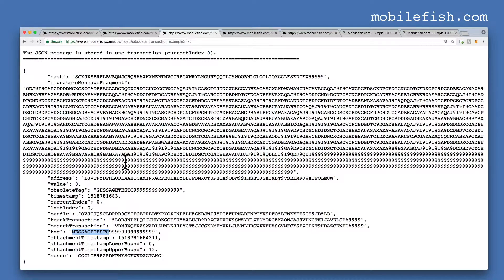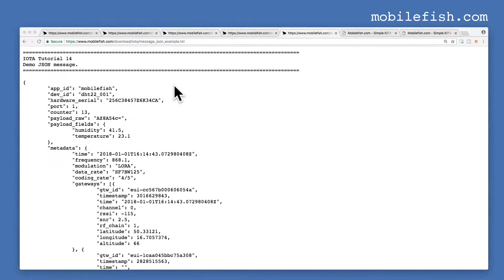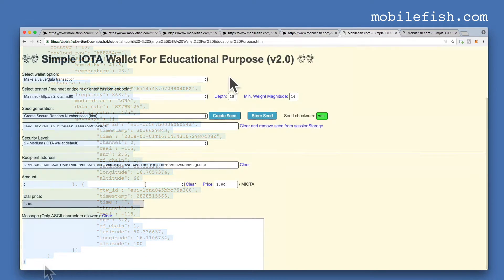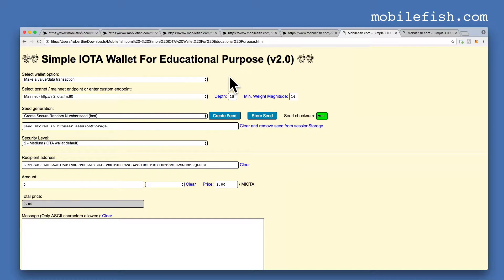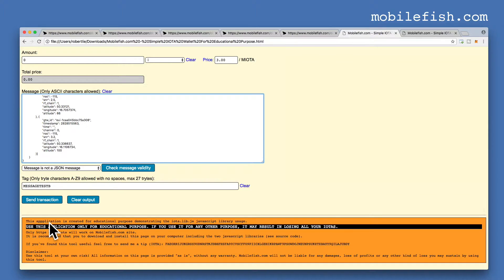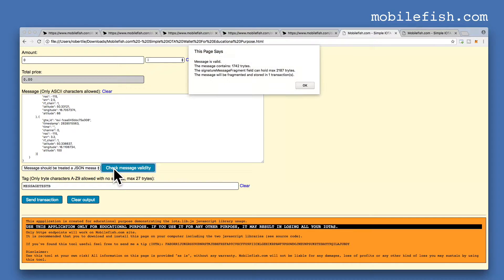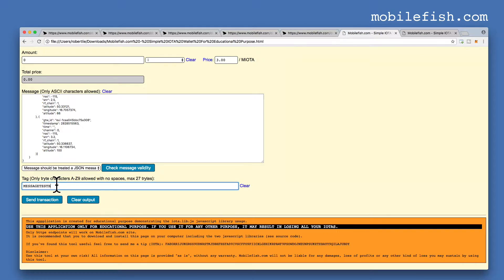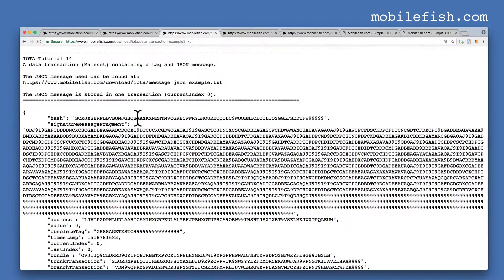I will now show you how this transaction bundle is created. This is a demonstration JSON message — copy this JSON message and go back to my simple IOTA wallet. Using the same settings as before, paste the JSON message in the text box, select the last option, press check message validity. This message contains 1,742 trits and the message will be stored in one transaction. Change the tag to message test C, the amount is zero, and if I press the send transaction button I will get this transaction bundle.